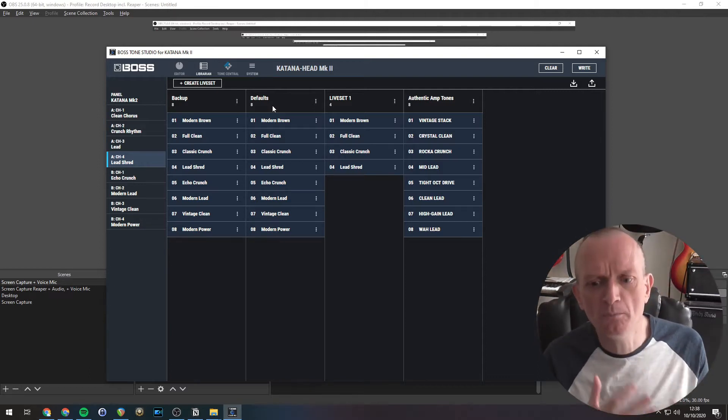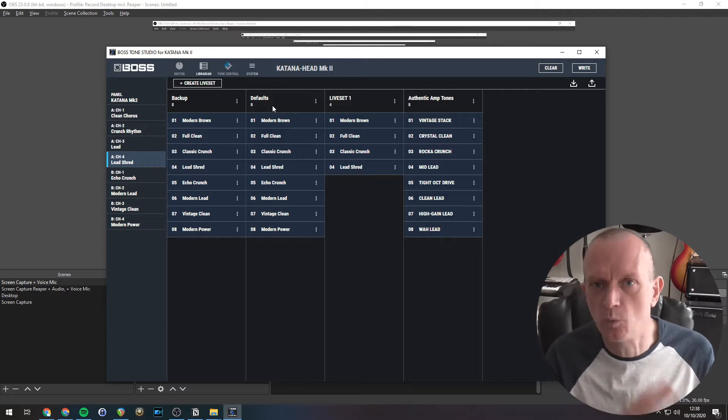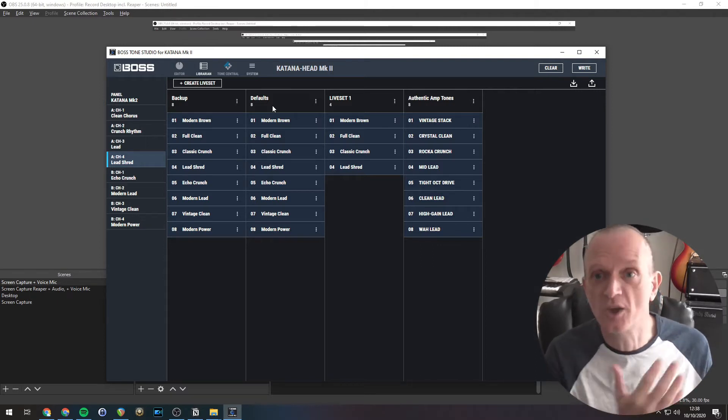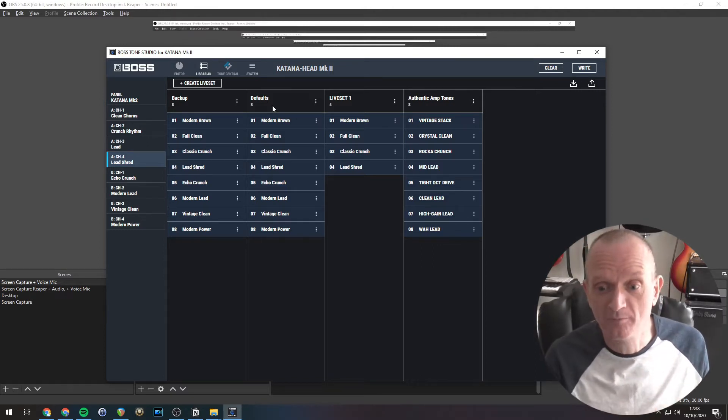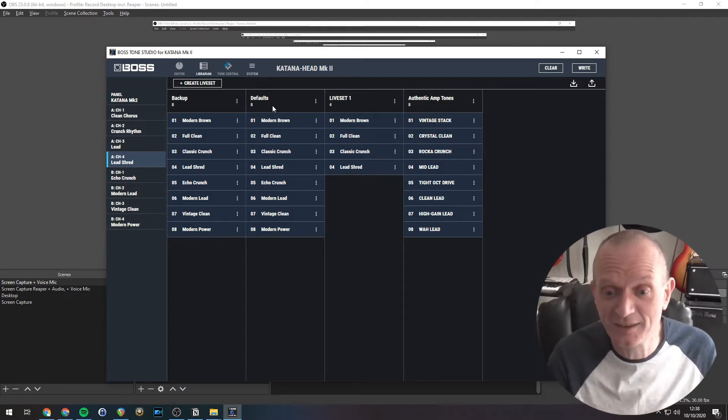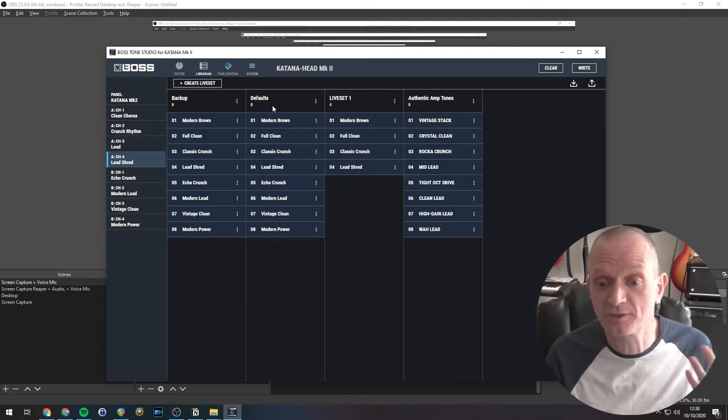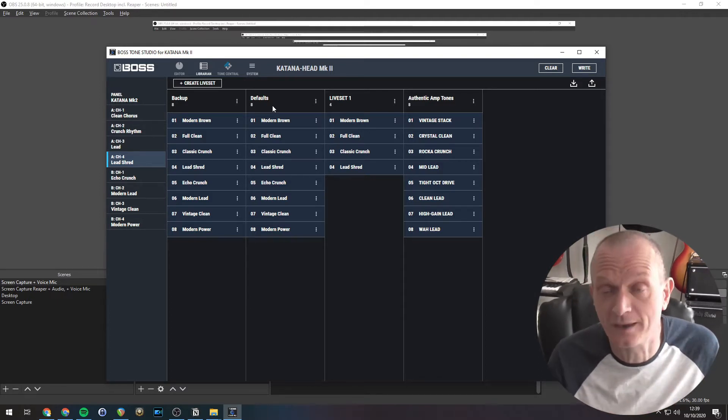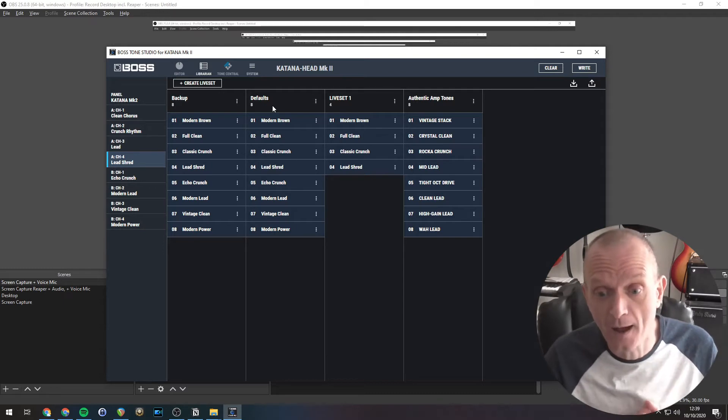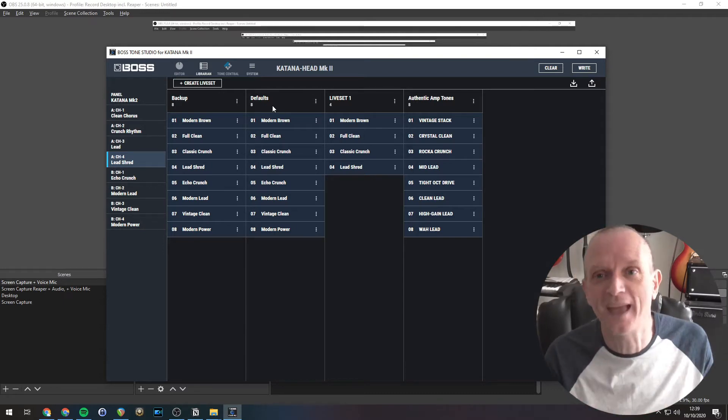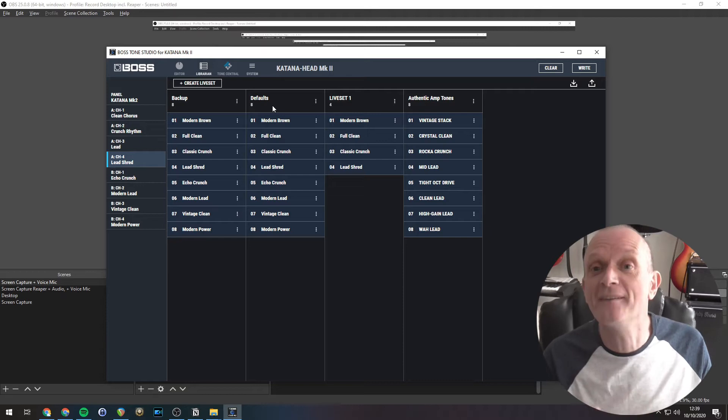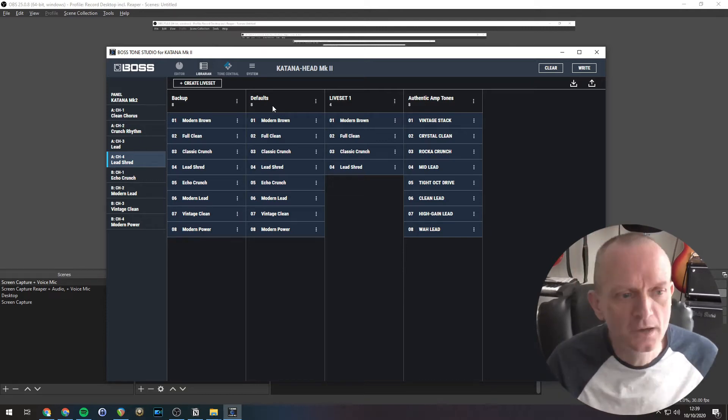Now you can imagine you might want one set of sounds, one live set for at-home practice, one for practice with your band, one for gigs, maybe different live sets for different styles of music you might play. Maybe one for recording. There's endless possibilities. It's like having a pedal board for each one of those situations.